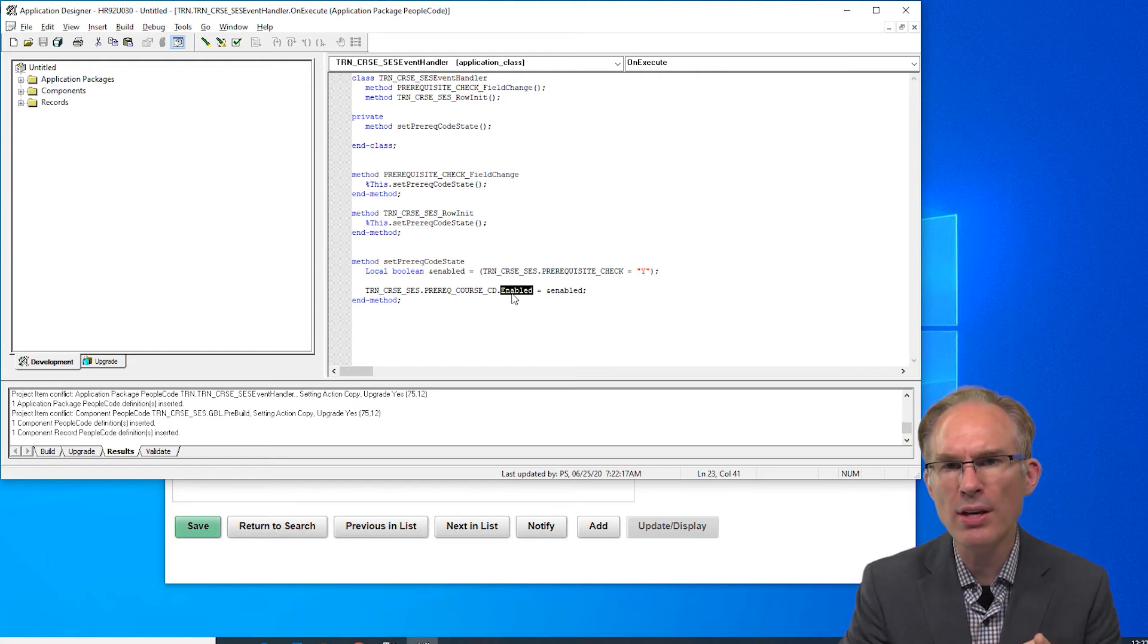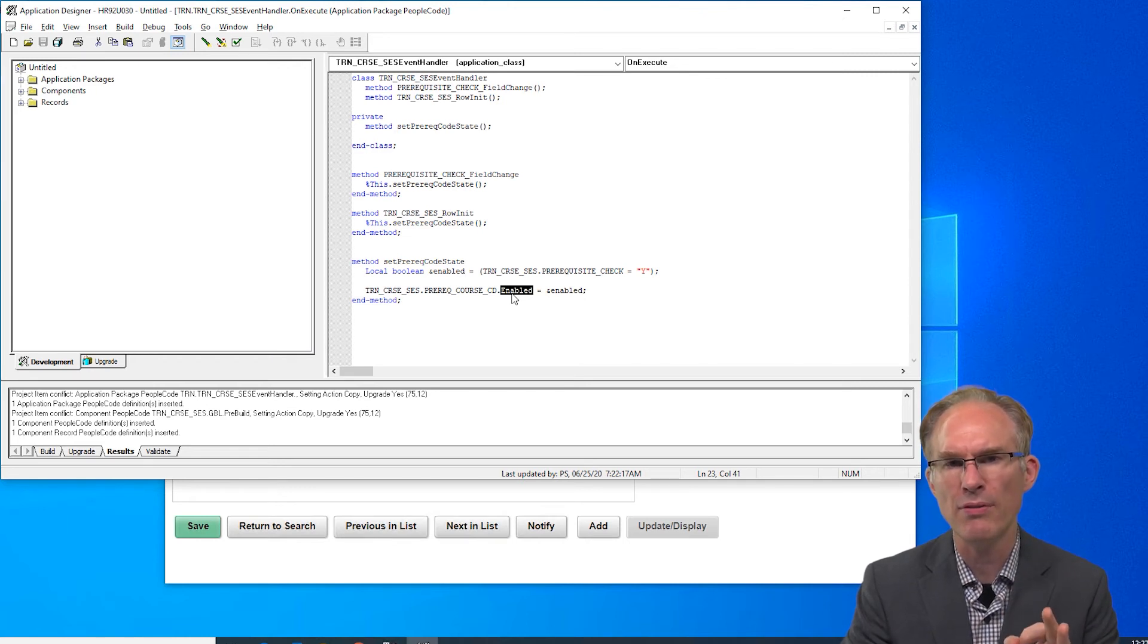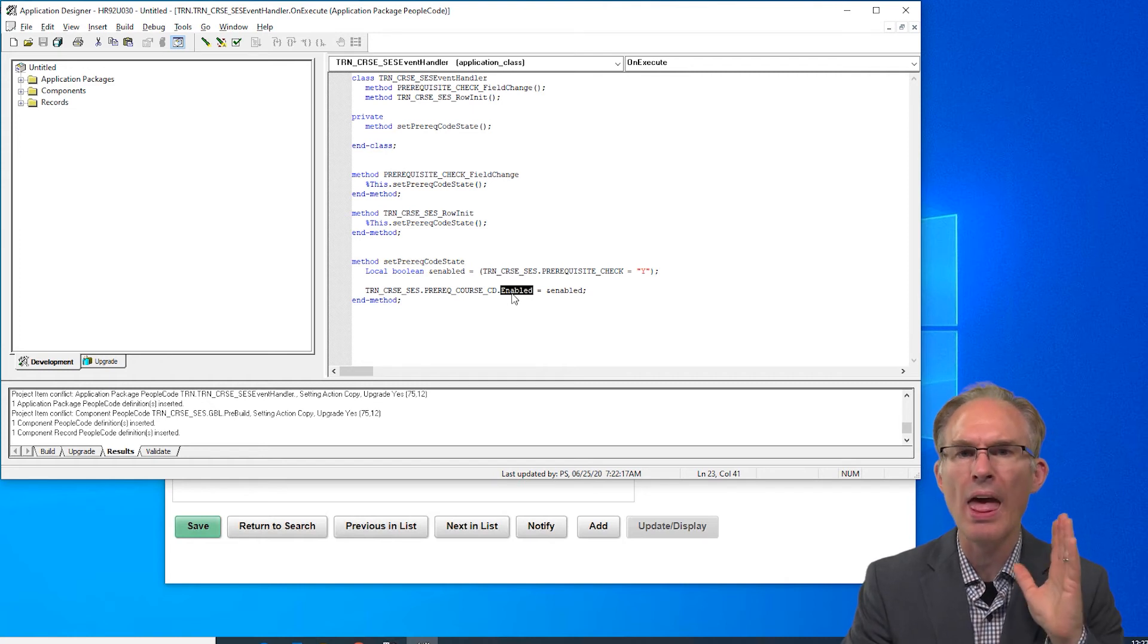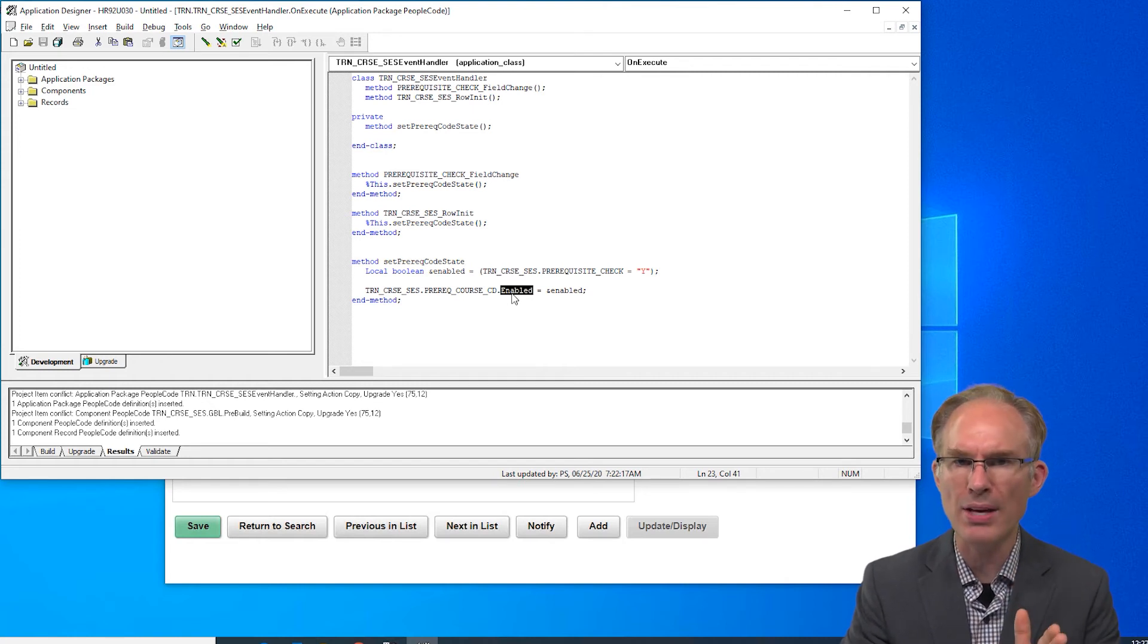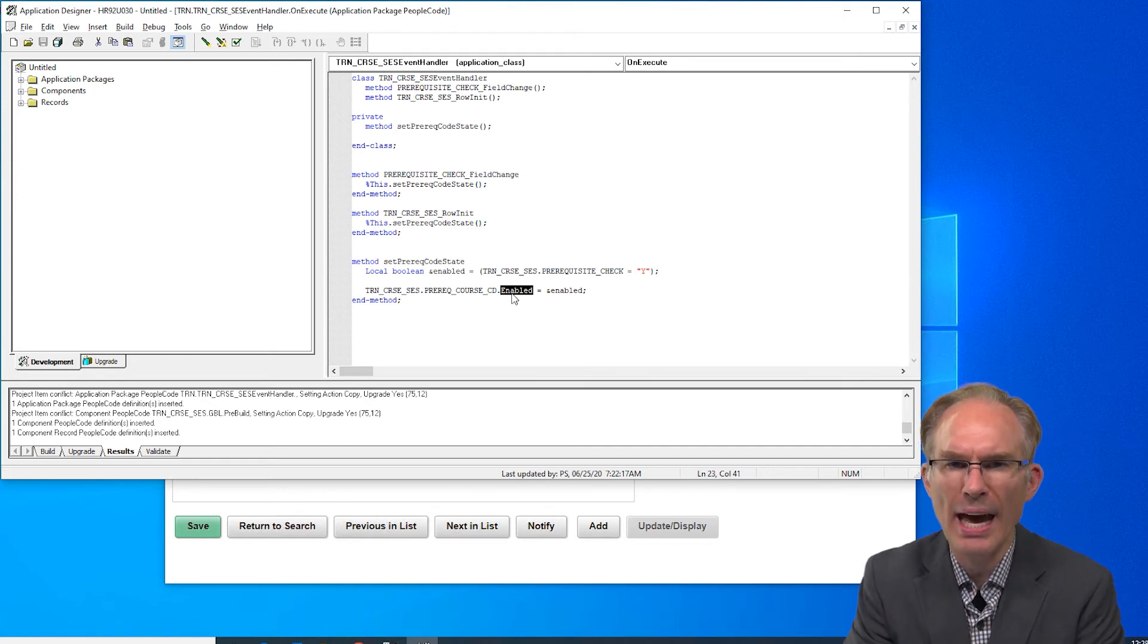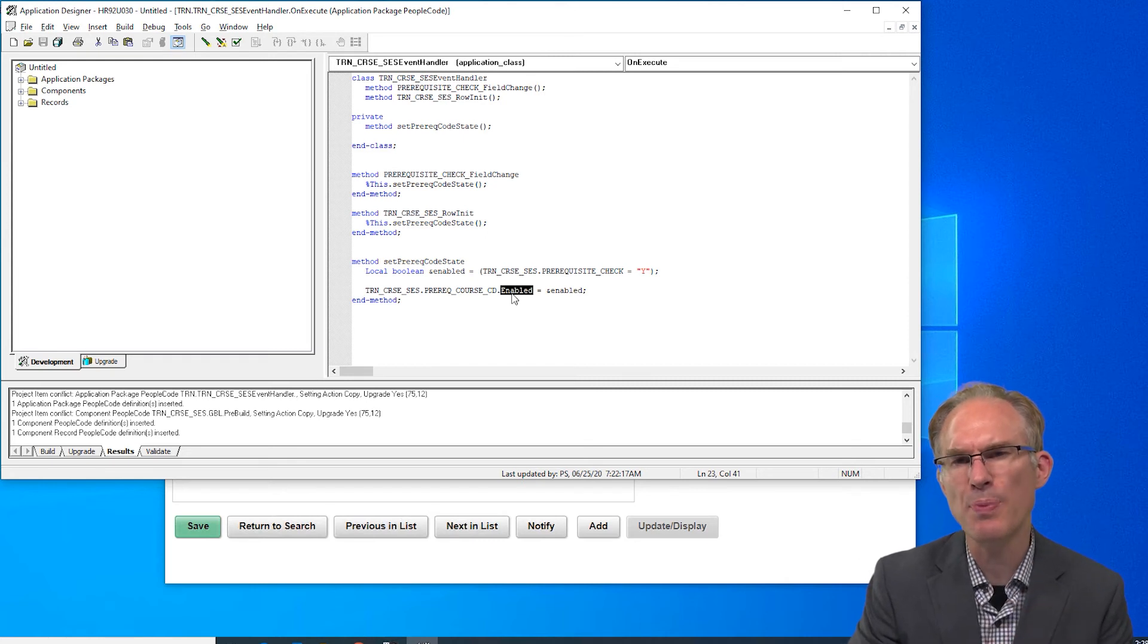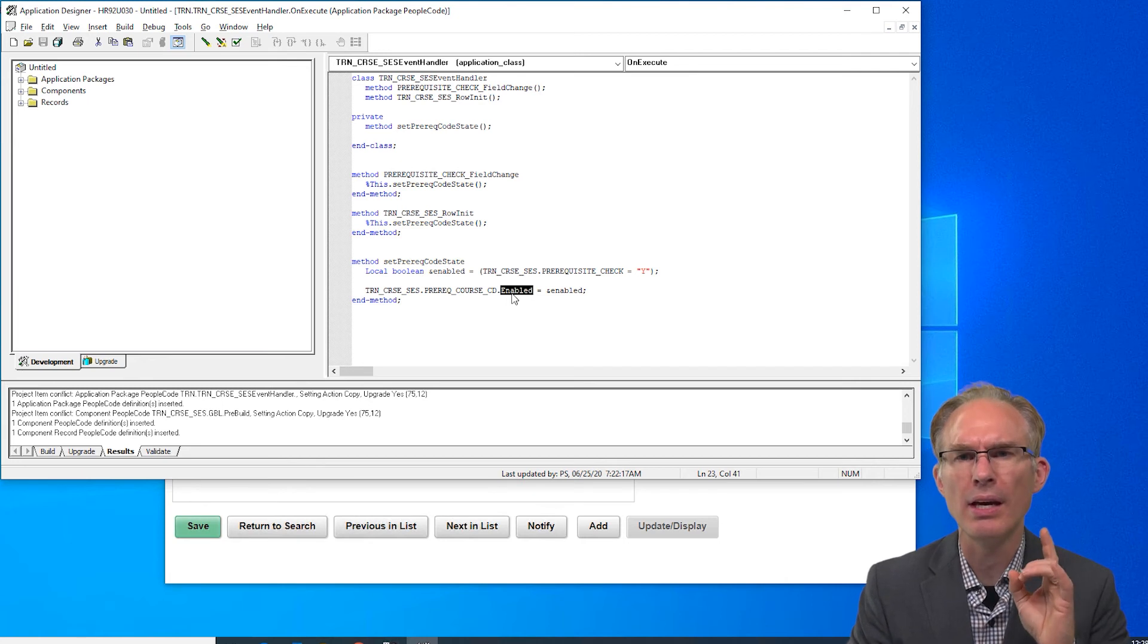Another theory is that the app class controller could replace a component interface giving us reuse in app engine or integration broker. That would be so cool, but our app classes don't load data or manage transactions. They'd have to do so much more. So again I ask, is there value in this pattern? Yes, but where?